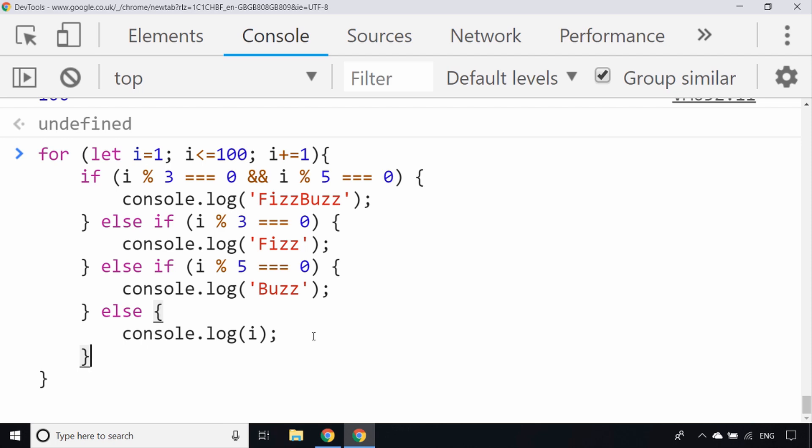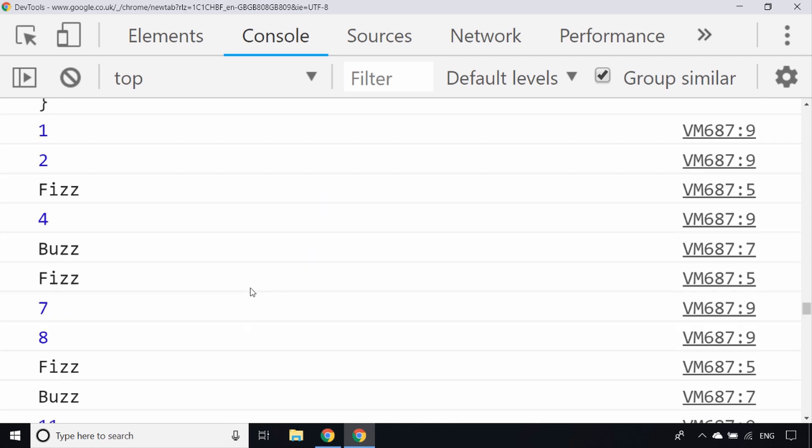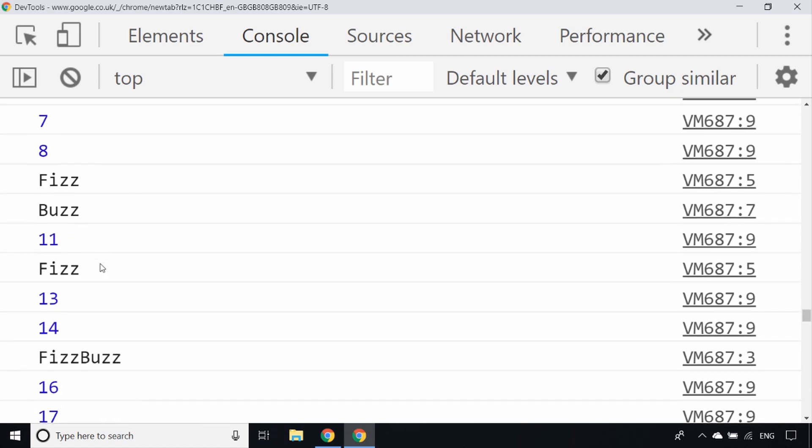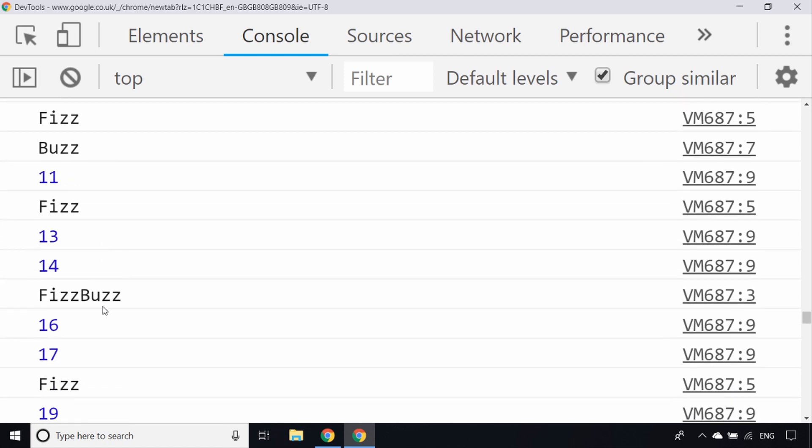This time if we hit enter, you can see the sequence of numbers goes 1, 2, Fizz and 3 is missing, 4, Buzz and 5 is missing. The first one for FizzBuzz should be 15 as that's the first number that's divisible by both 3 and 5, and you can see 15 is missing and we've got the text of FizzBuzz.